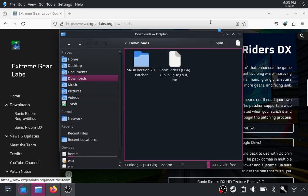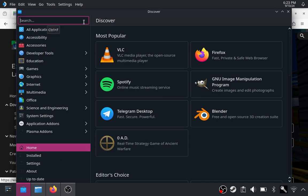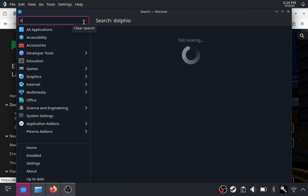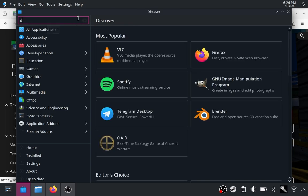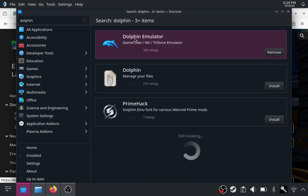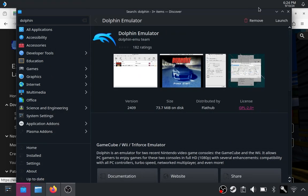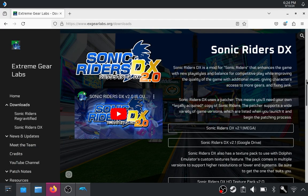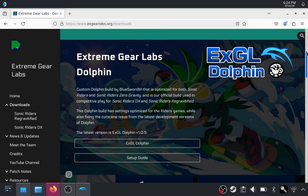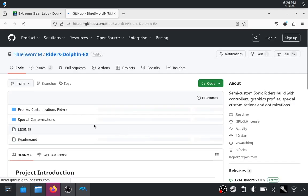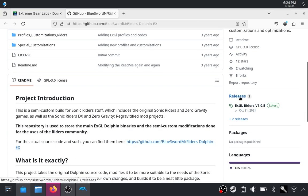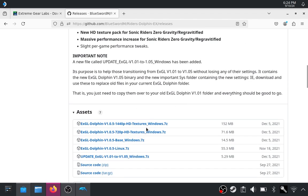For prerequisites, you want to grab the Dolphin emulator. Head to the Discover store and type in Dolphin. Not to be confused with the Dolphin file manager that's in KDE. Install the top one and then hit launch. You can also use the Sonic Riders DX edition of Dolphin — it's just as simple to set up. You download that, go to the GitHub repo, go to the latest releases, and download the Linux version.